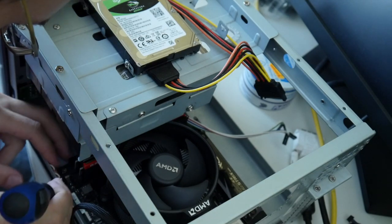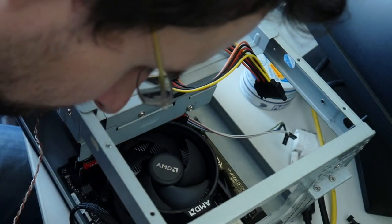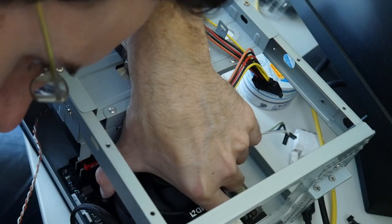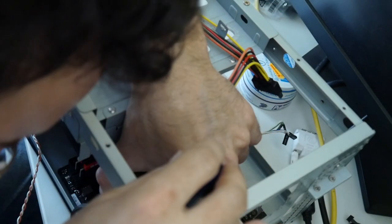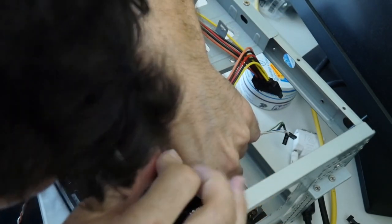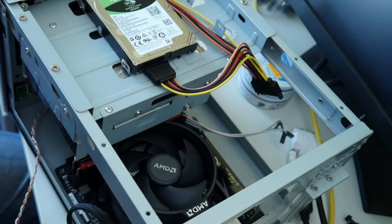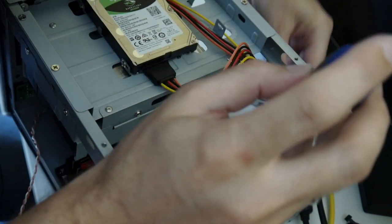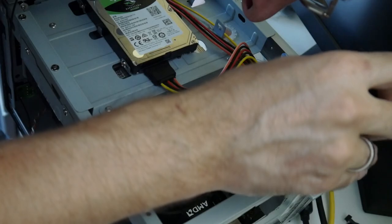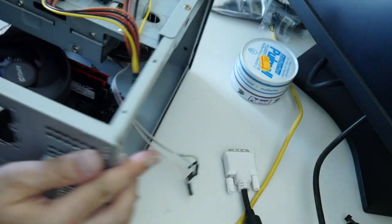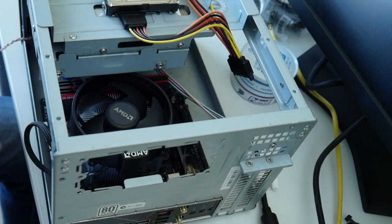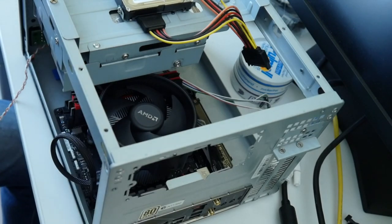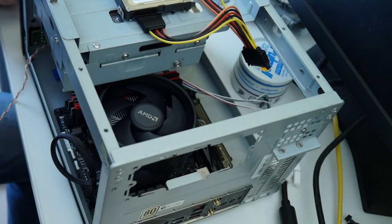So then these few screws go in here to hold the board just like this. Obviously the bigger your case the easier it is. Also easier with the hard drive cage removed but whatever. Which maybe we want to do now anyway.